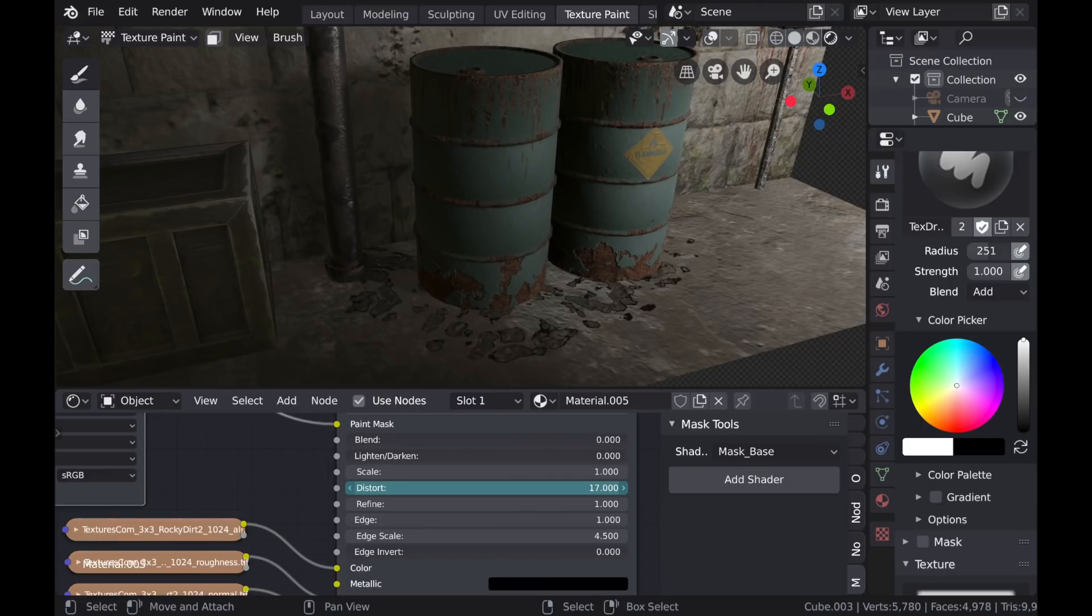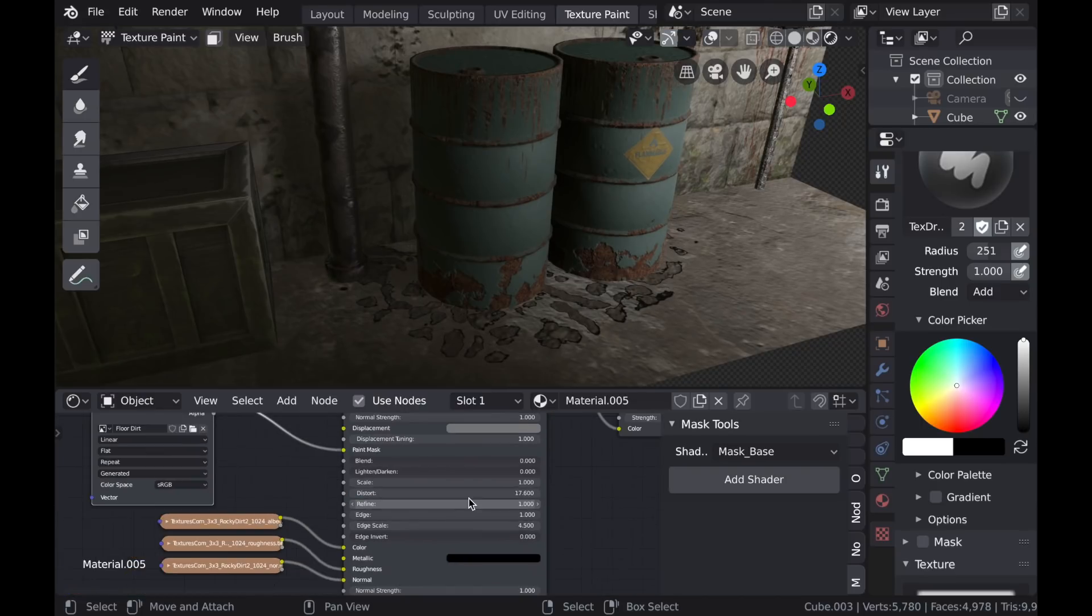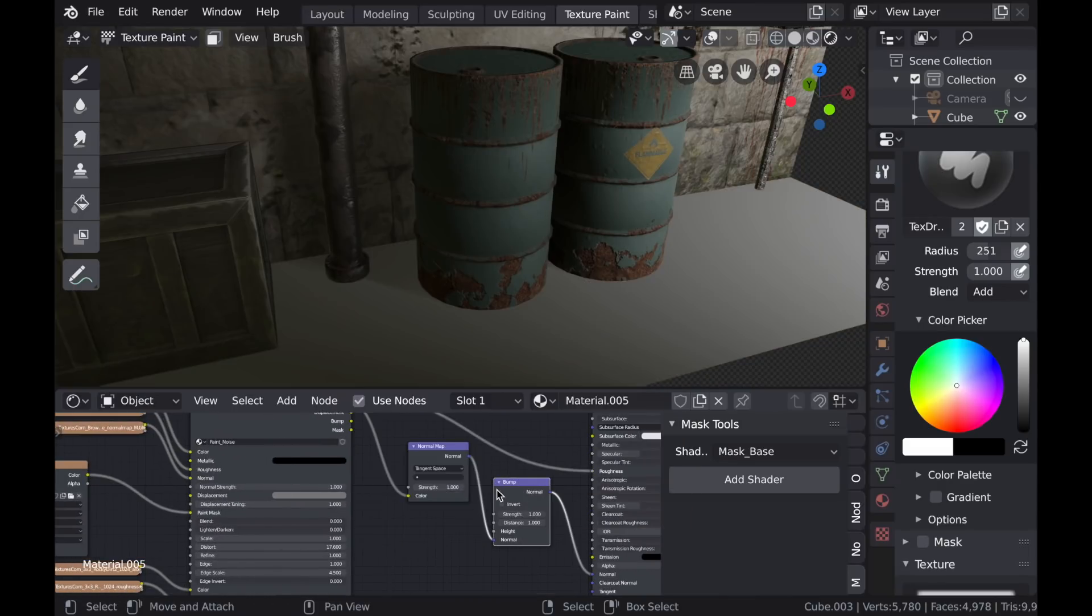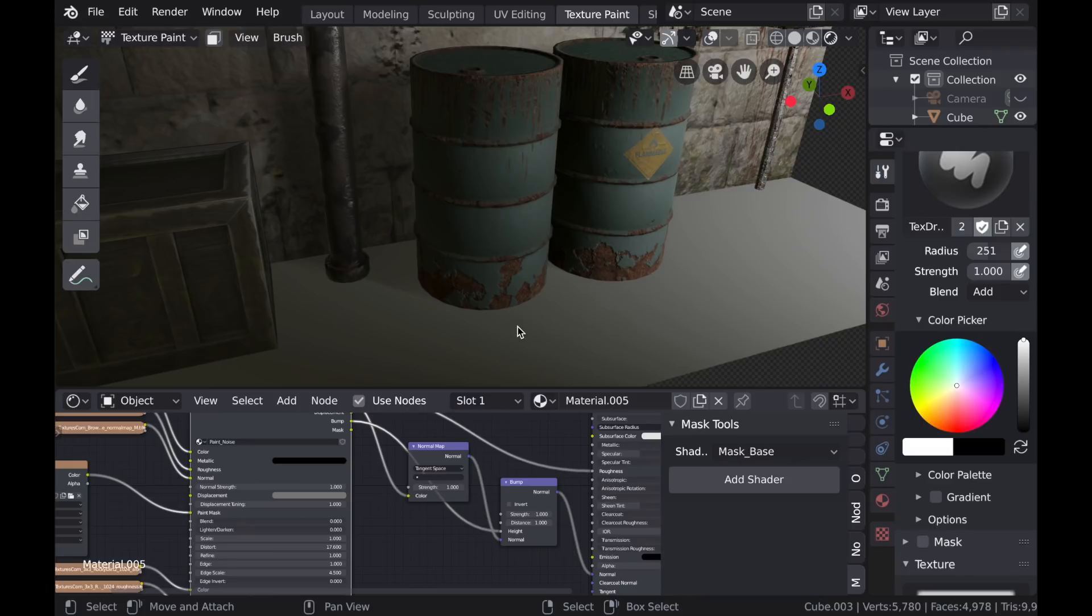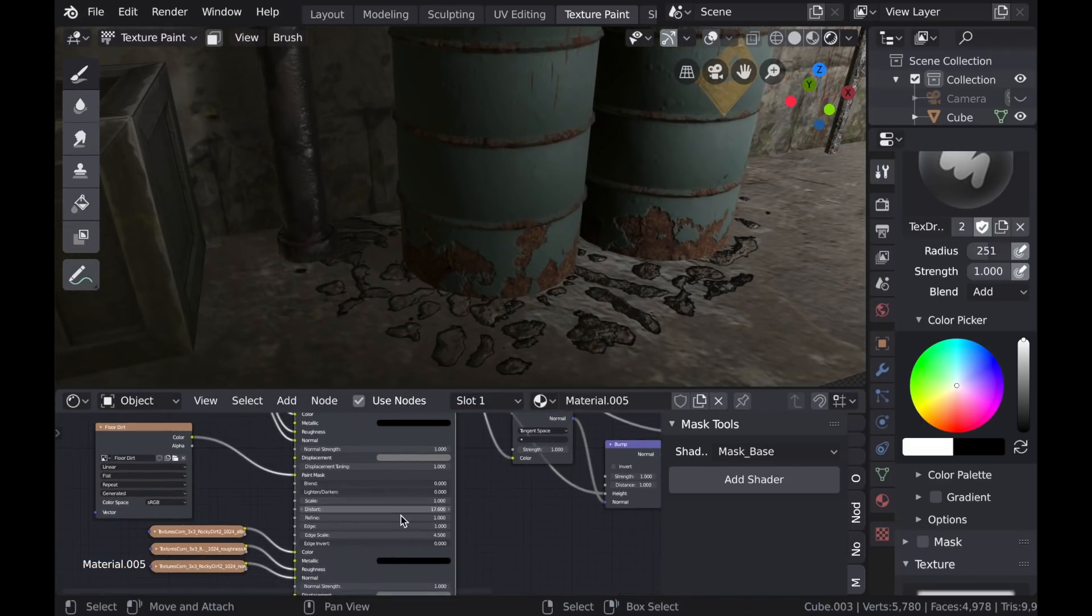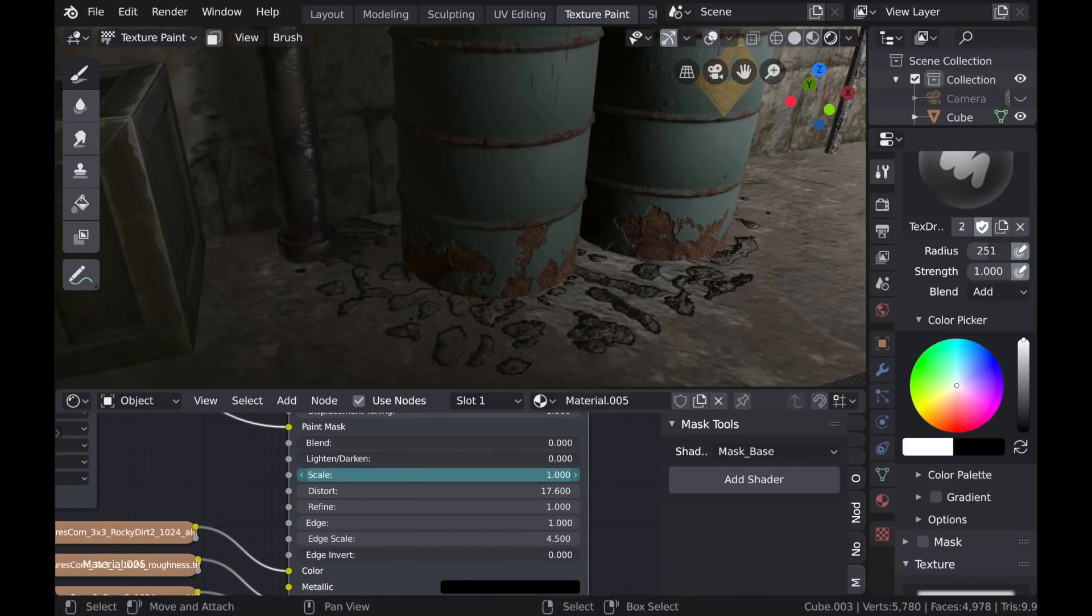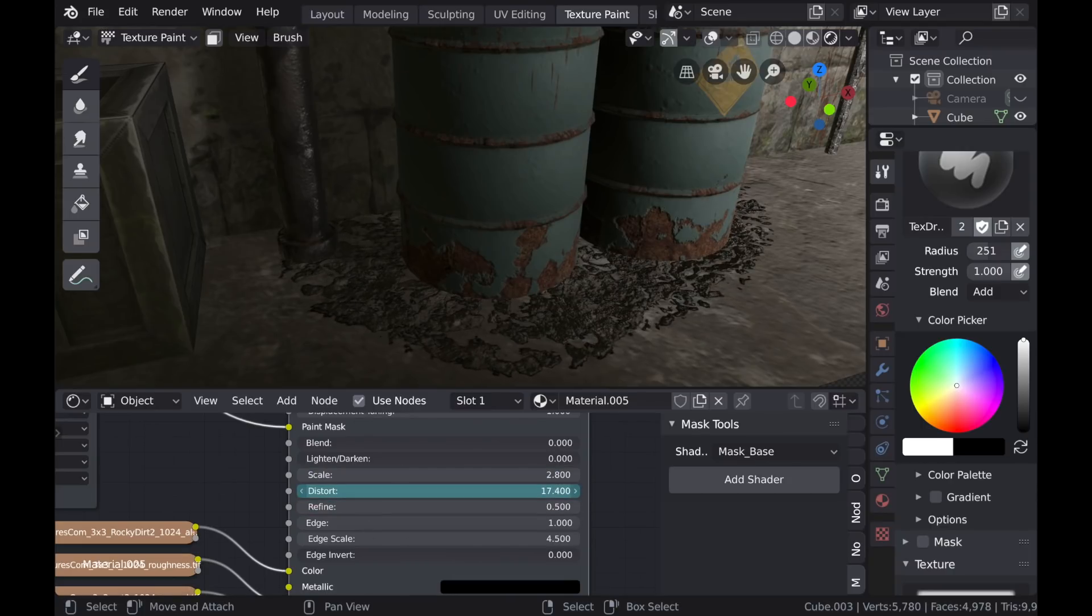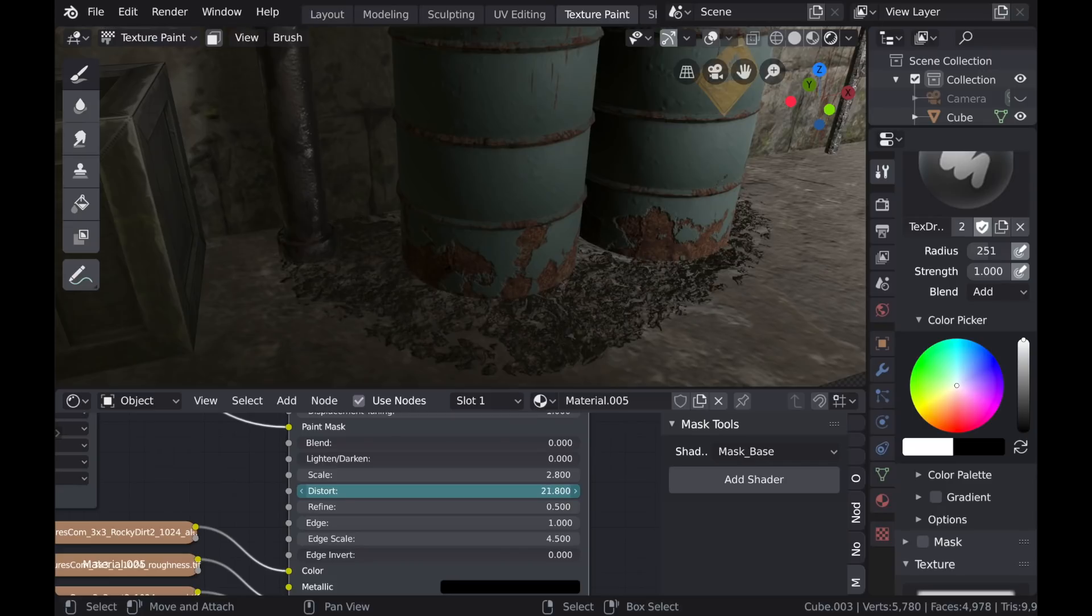And now I can use the Scale, Distort, and Refine values to get the right shape of that effect. I can also add some Bump so that we get some of that lighting and shadow detail while we're painting. So I'm just trying to get this effect of, again, this debris that's collected around the base of these objects.